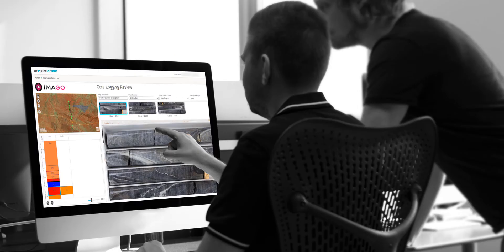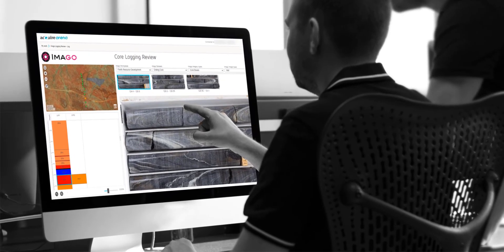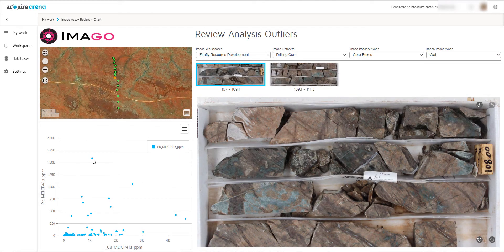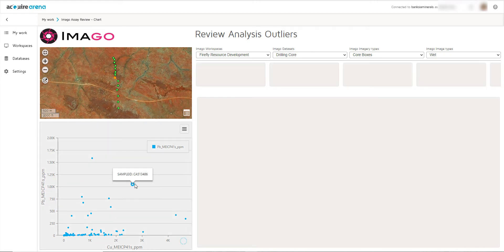The JimSuite and Amargo integration enables geologists to verify and cross-check data faster and more efficiently from the office. It reduces the need to revisit the core shed, rig, or field if outliers or anomalies are noticed.